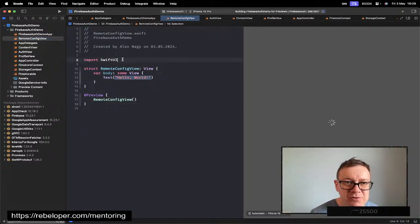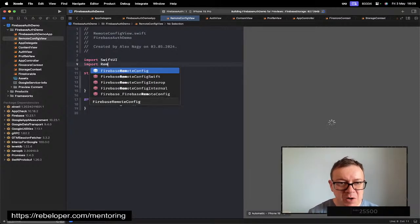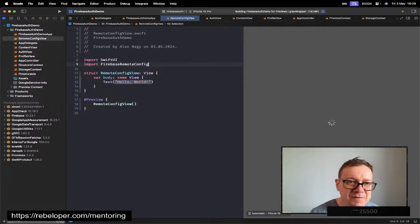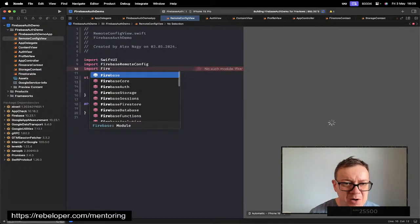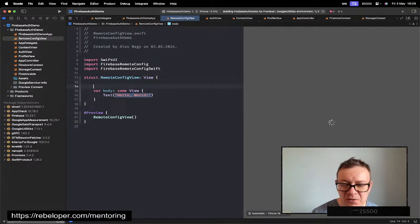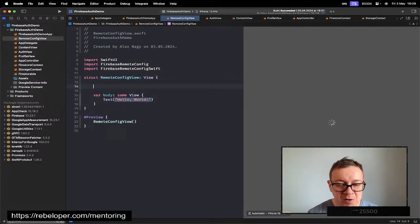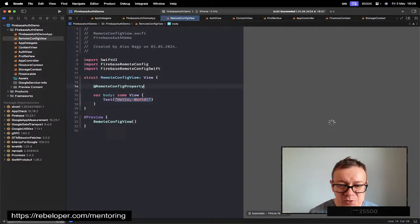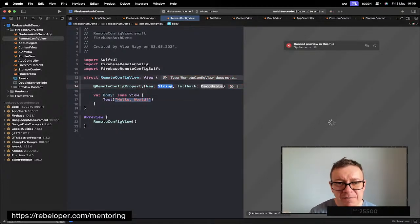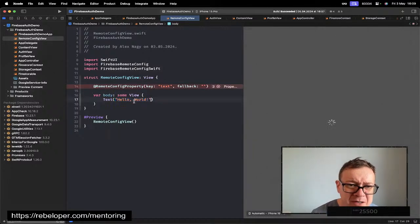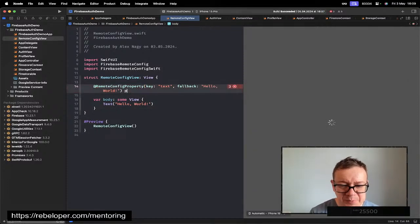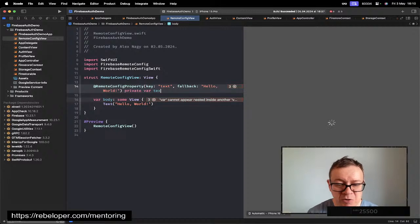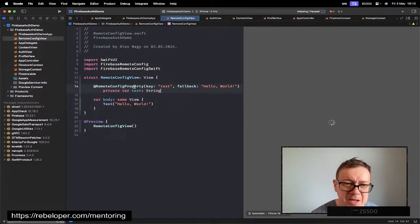What you need to do is import Firebase Remote Config and import Firebase Remote Config Swift also. Now you will be able to have a property wrapper called @RemoteConfigProperty and it has a key and a fallback. The key, as I told you, will be 'text' and the fallback could be this 'hello world'. Let me copy it out and paste it in there: private var text of type string.